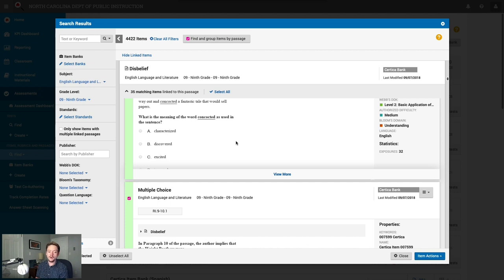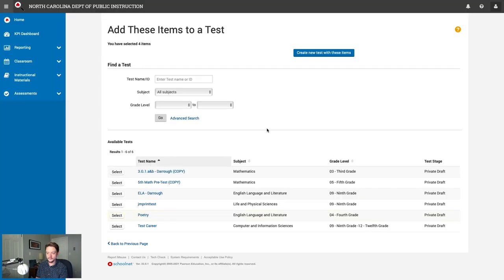Once you've selected all your questions and are happy with the count, click Item Actions at the bottom right of the pane, then choose Add to Test. This brings you to the Add Items to a Test screen showing you've selected four items. From here, you can either create a new test with these items or add them to an already-started test. In this case, we're creating a new test.